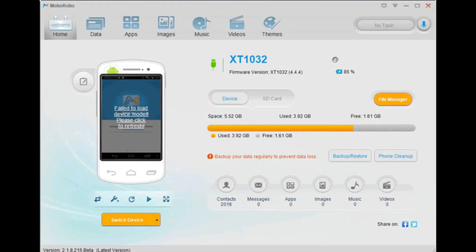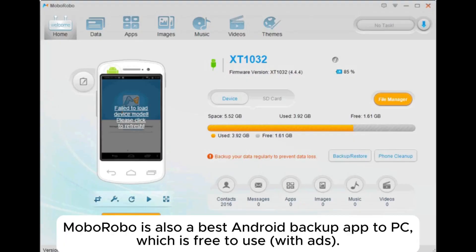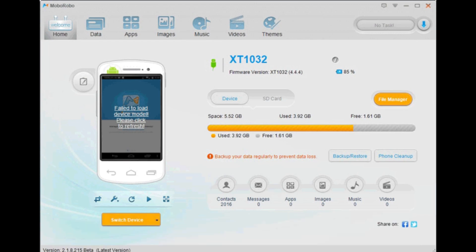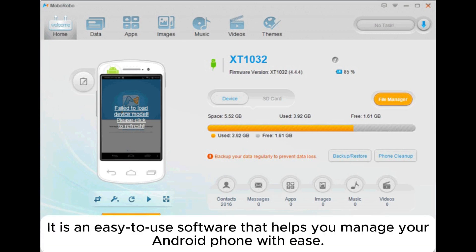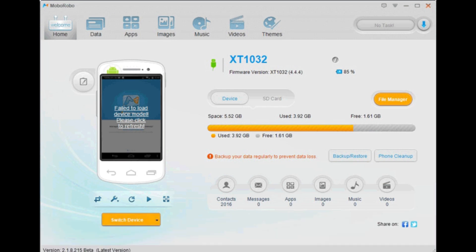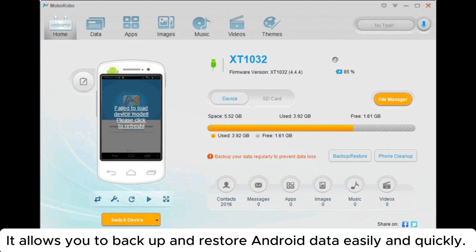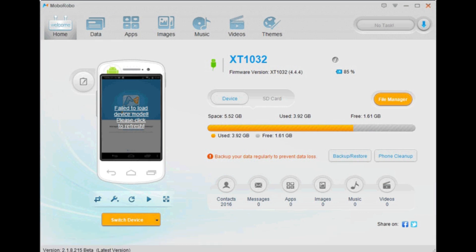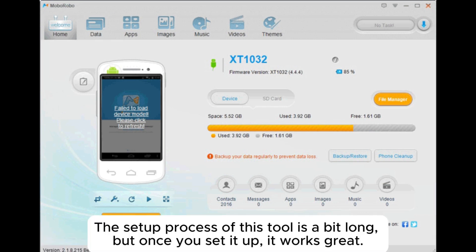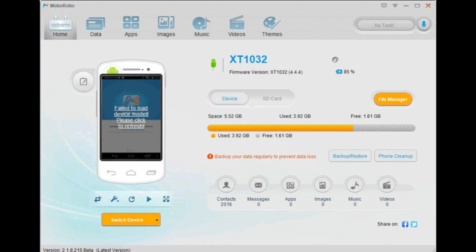6. Moborobo is also a best Android backup app to PC, which is free to use with ads. It is an easy-to-use software that helps you manage your Android phone with ease. It allows you to backup and restore Android data easily and quickly. The setup process of this tool is a bit long, but once you set it up, it works great.